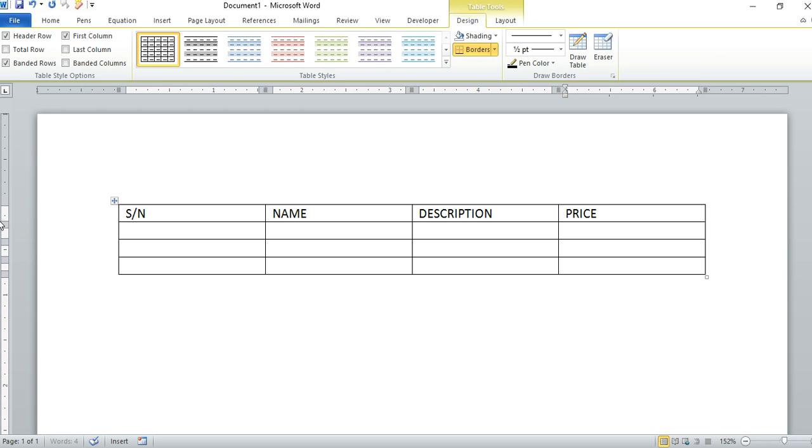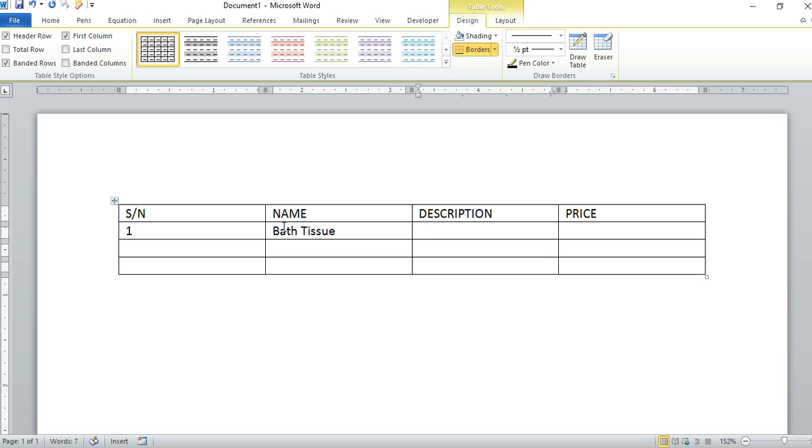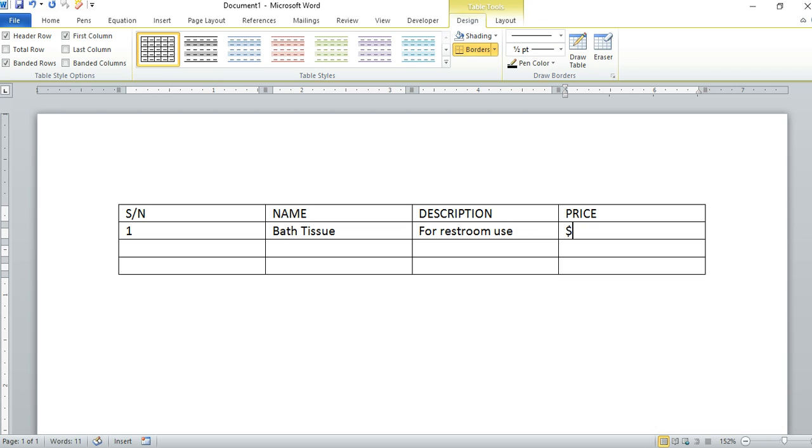Here, let's assume we have item number one to be Bath Tissue. The description is for restroom use, and the price for that, let's put it at $32. Let's go back to the next row.